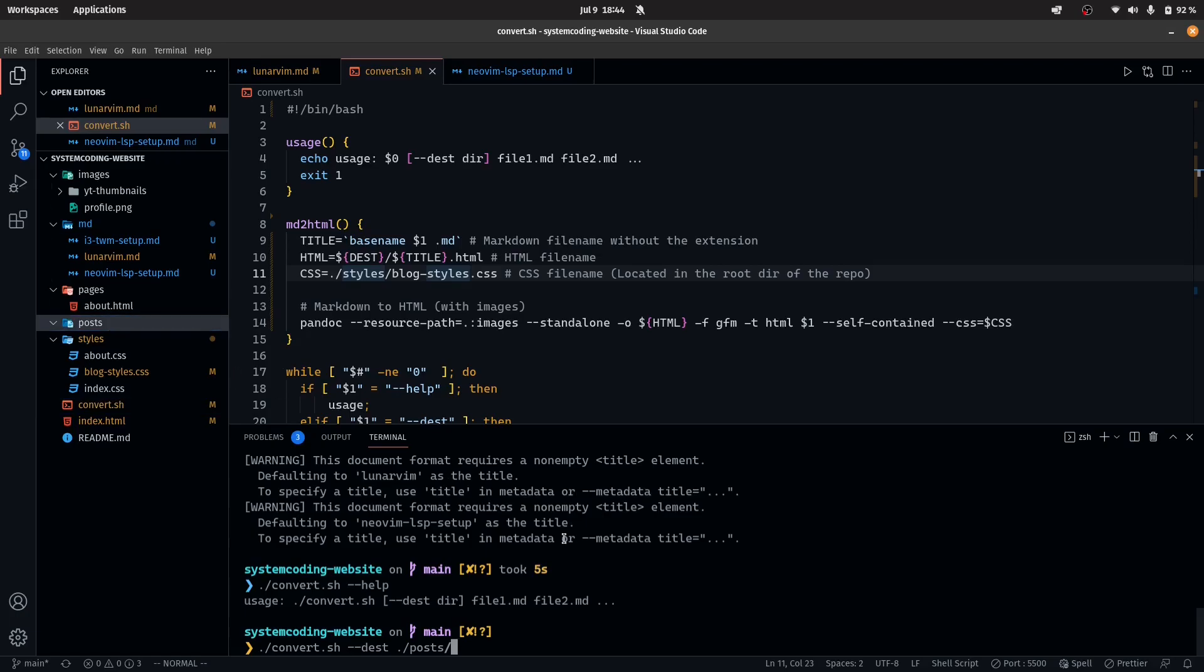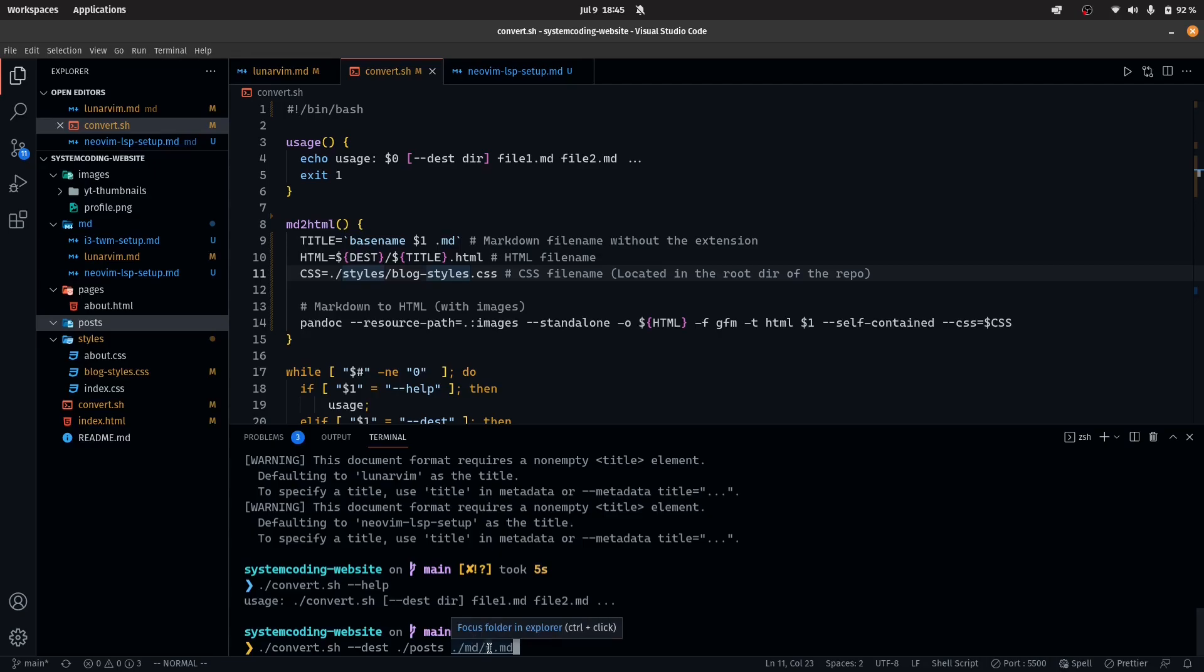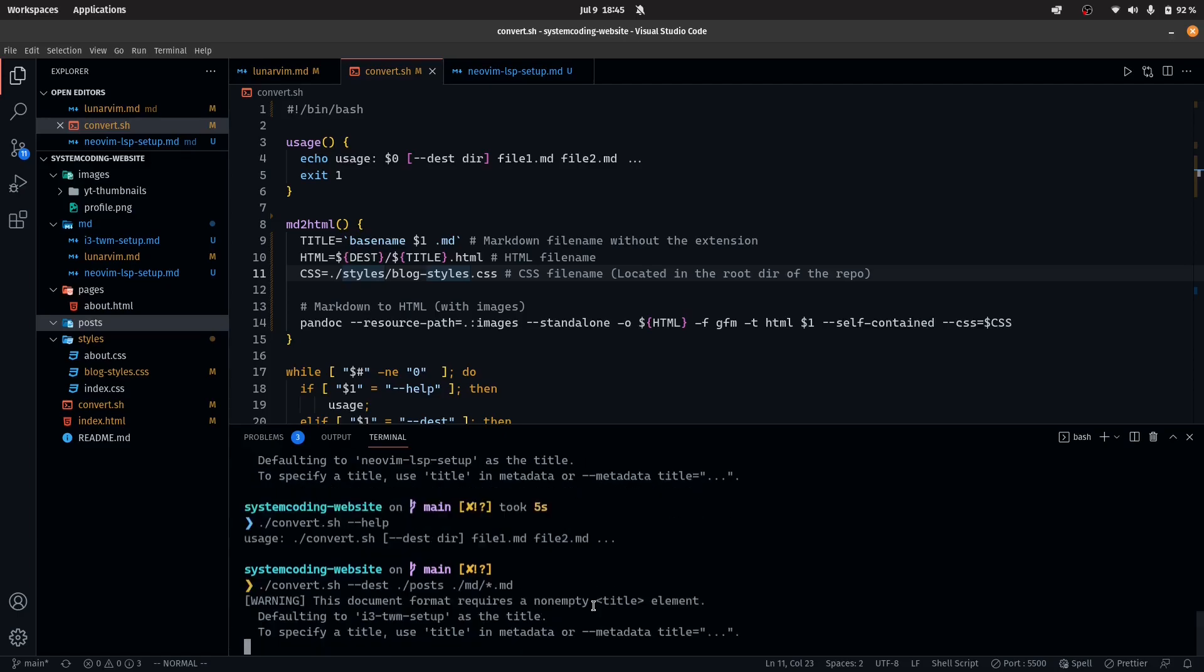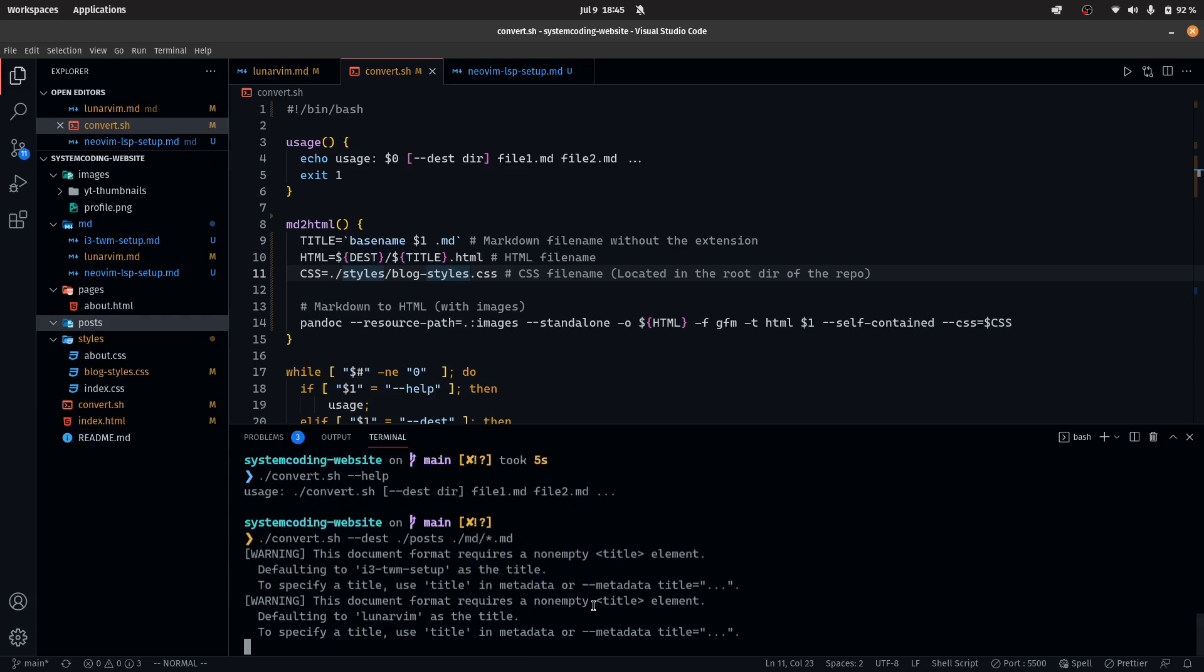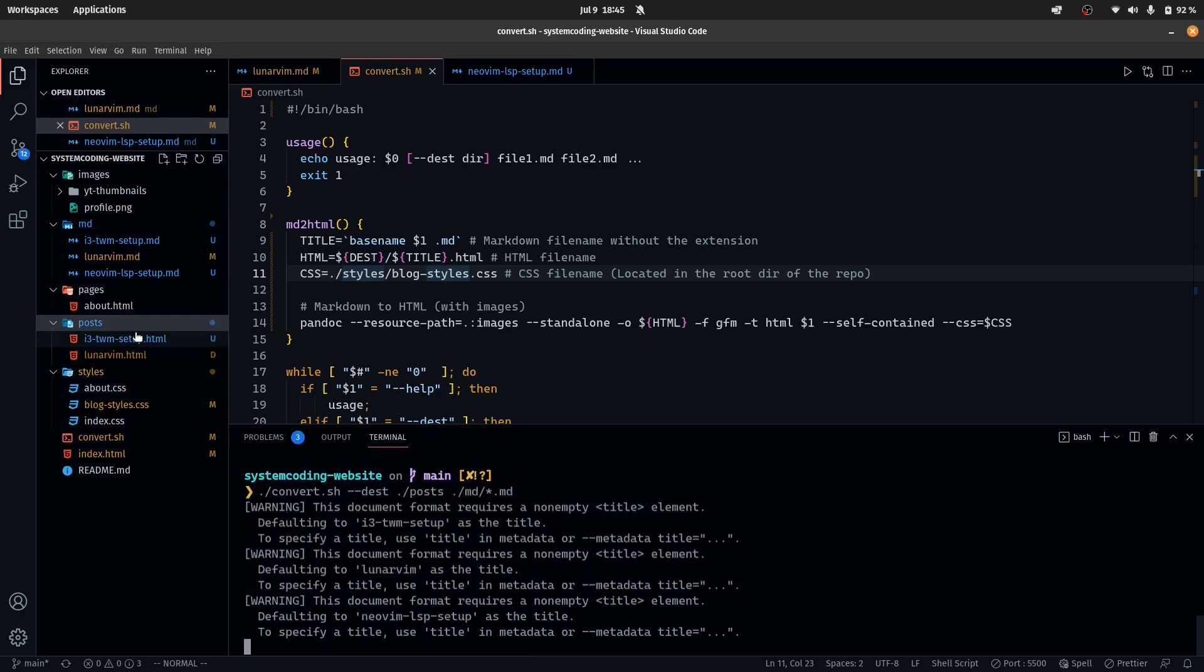So dash slash post and the files that I want to include, which obviously is inside of the markdown directory and I want all of the markdown files. So I do asterisk dot md. What this means is include all of the files that end with the dot md or markdown extension. Now when I click on that, this should go ahead and generate all of the files as you can see right here.